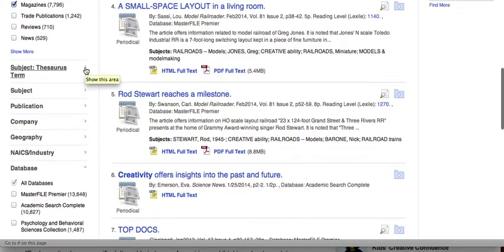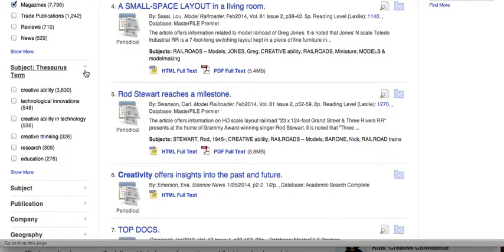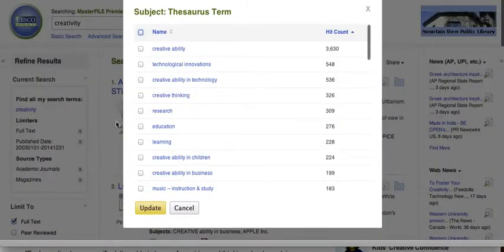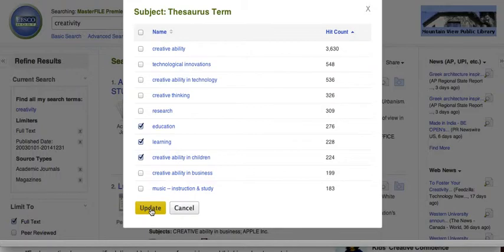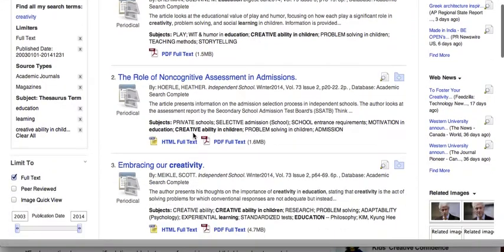If I'm still trying to find other subject terms, I can look under different ways of thinking about this topic. This can be really helpful as you begin to research — look for other thesaurus terms here. I can check the ones that I'm interested in, update my search, and you'll see my overall results go down, but I have much more specific things for my topic.